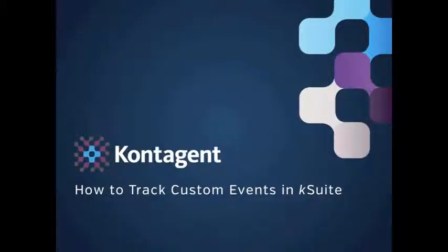Welcome to Contagion's K-Suite tutorial series. Today we'll be giving you a quick overview of how to instrument and track custom events in K-Suite.